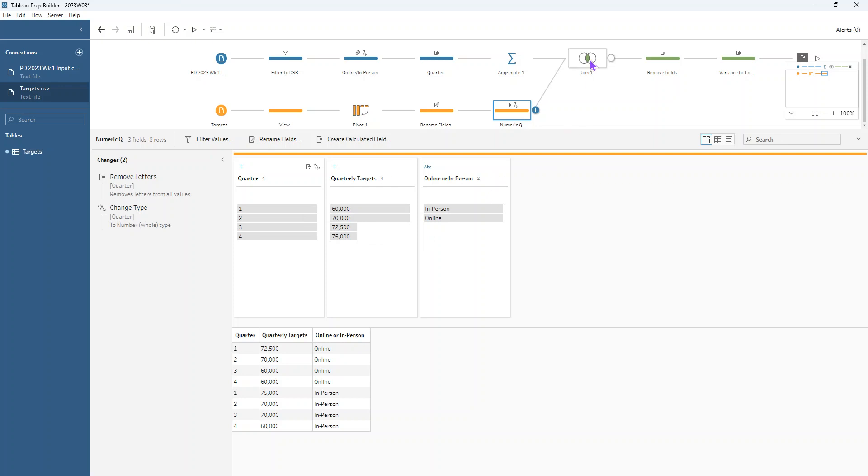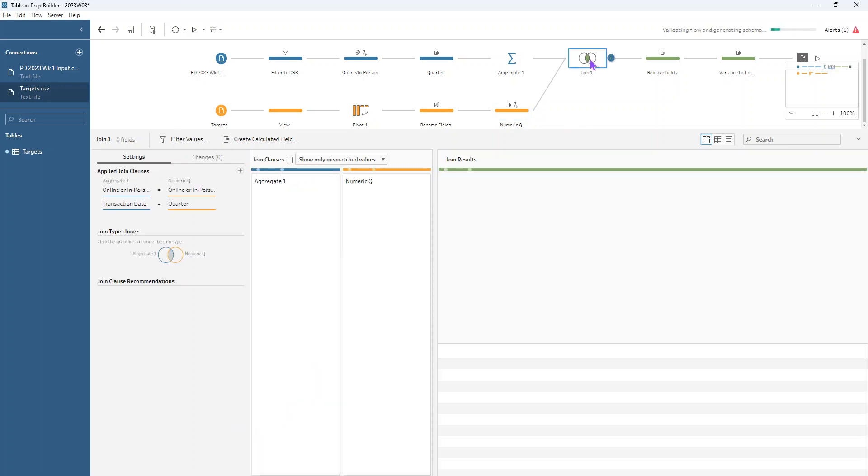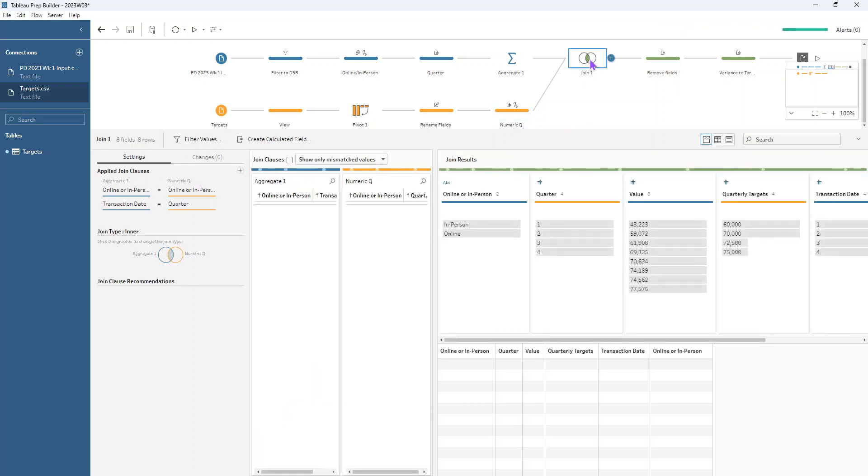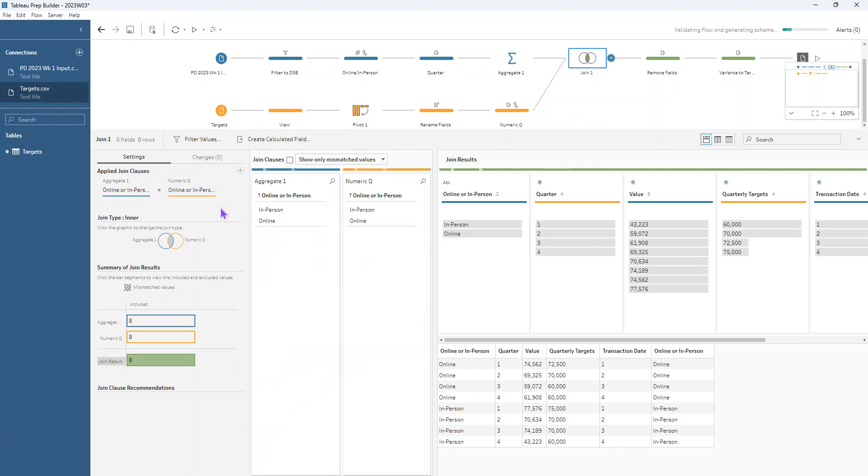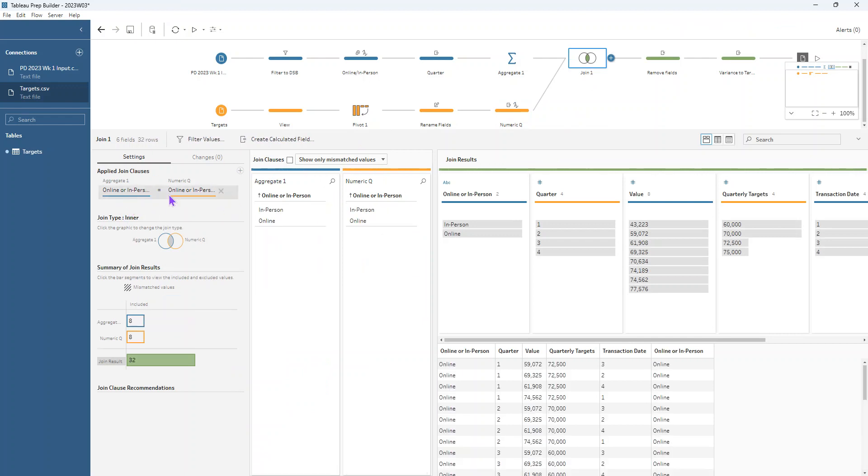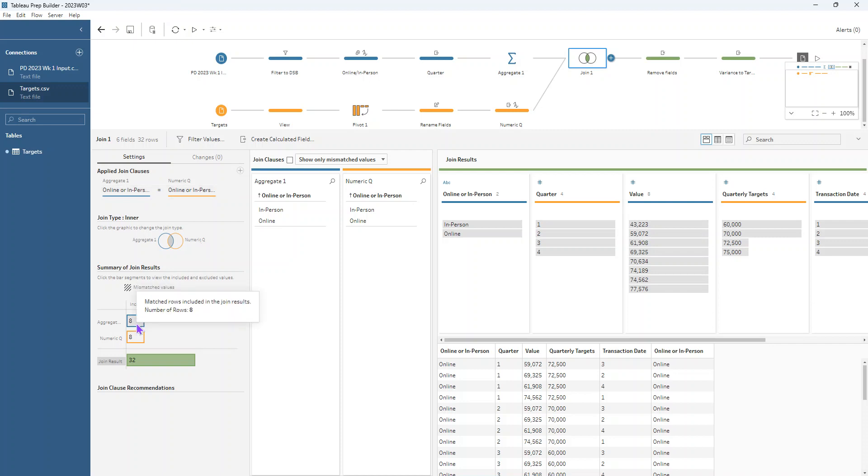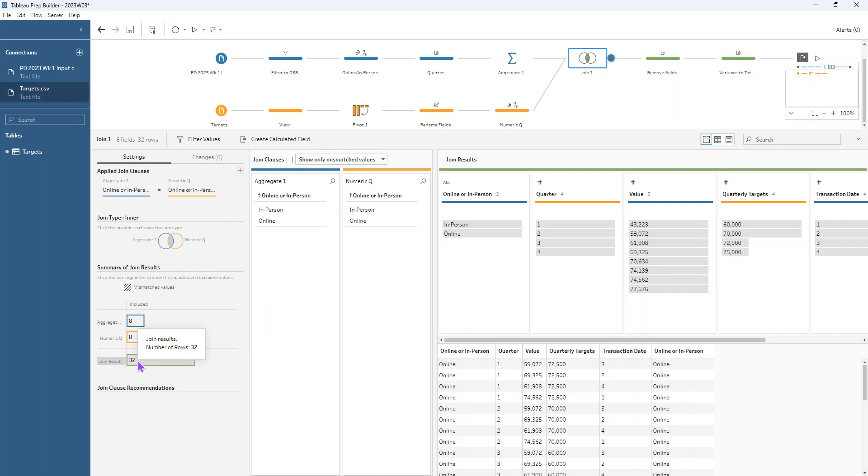Then we can go ahead and make that join. So this time by default, all that is in the join clause section is online or in person. They make that join together, but we can see down here in our join summary that we have eight rows in each dataset, but in the join result, we've actually got 32 rows at the moment. So what's happening is because they're not joining on their quarters, then each of those online or in person is getting the four quarters target values assigned to them.